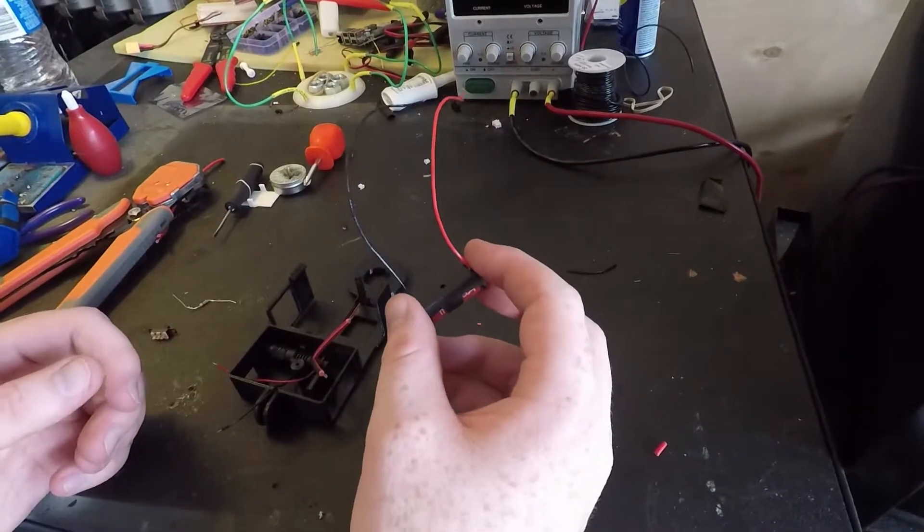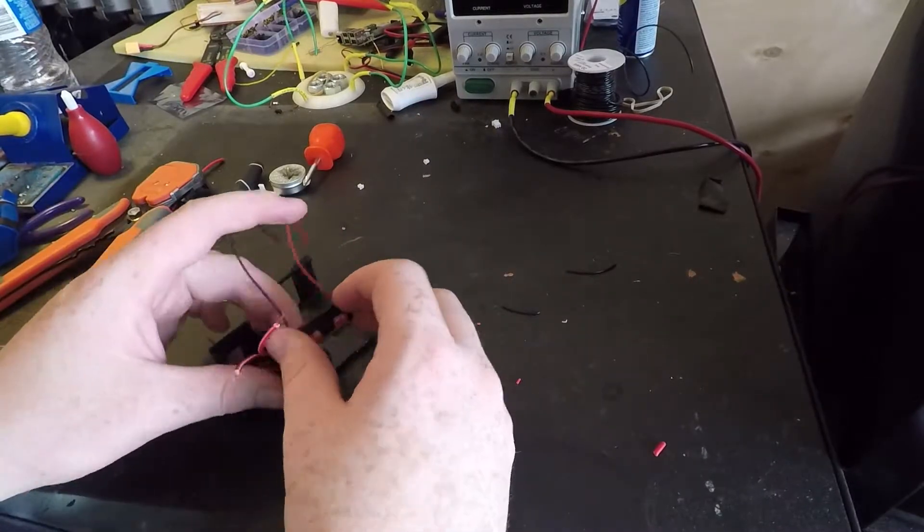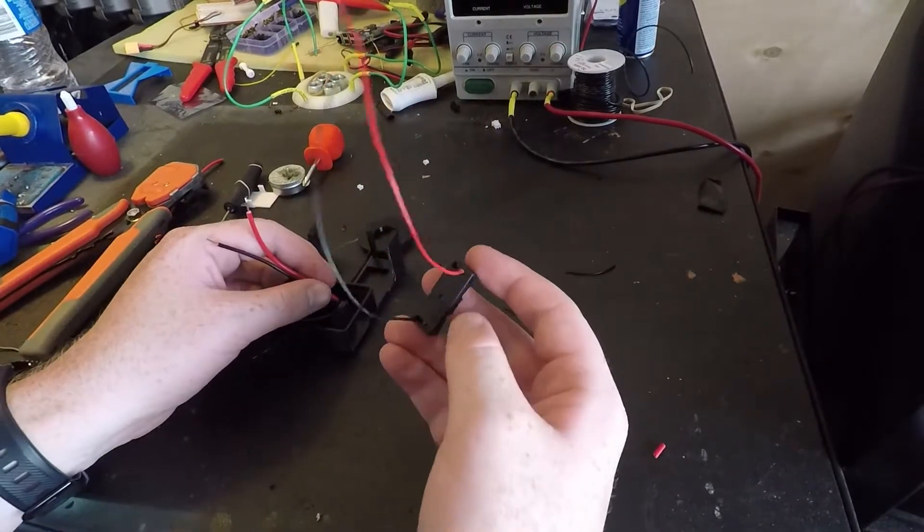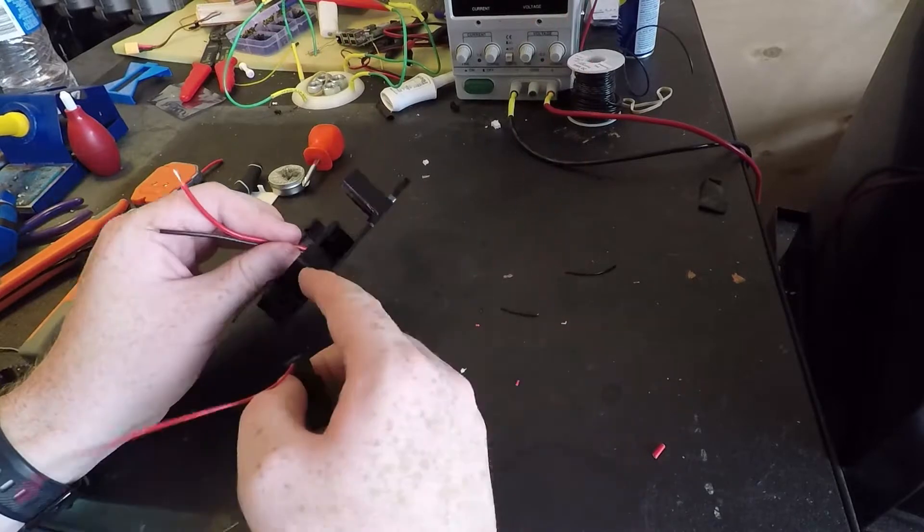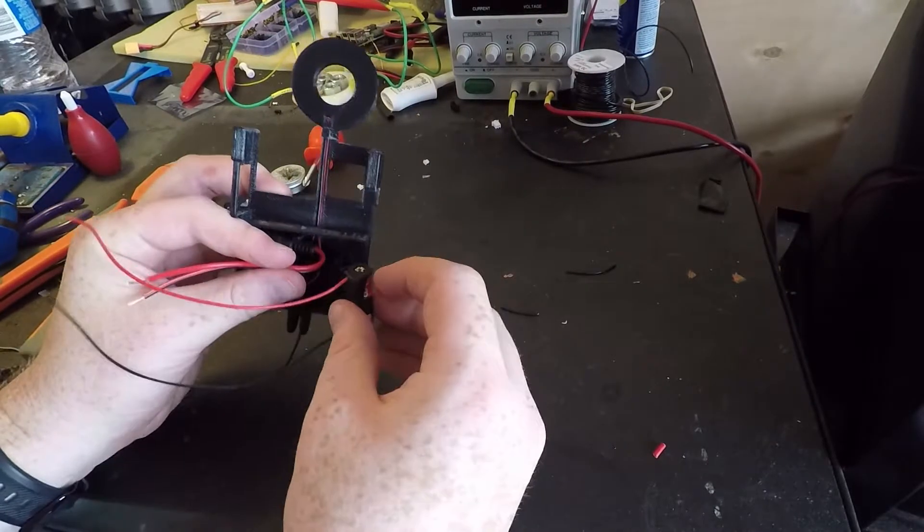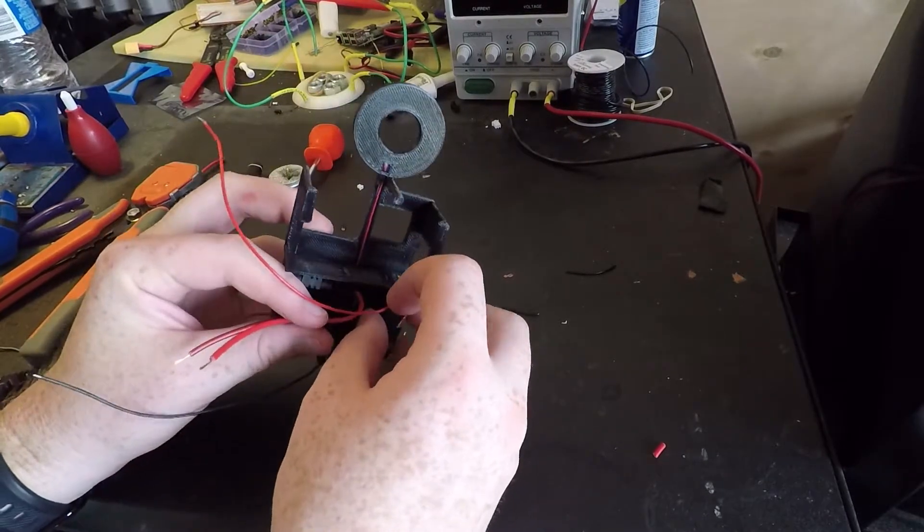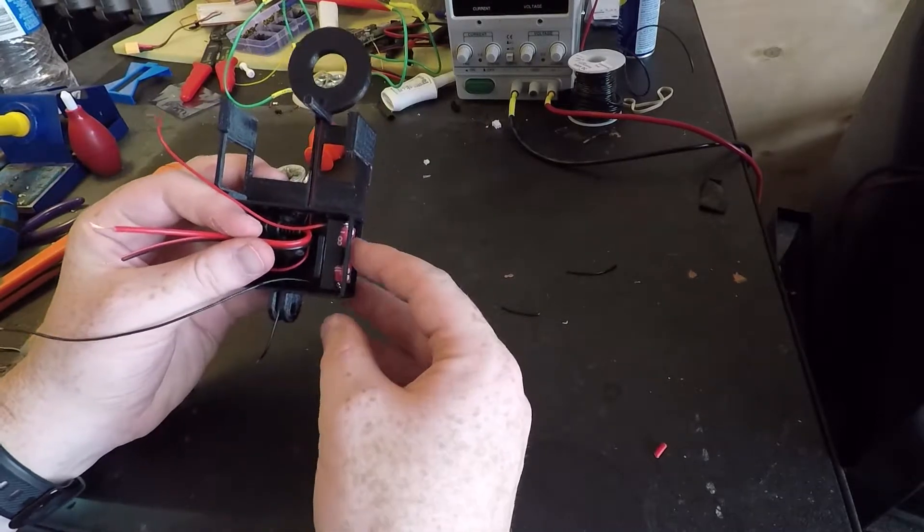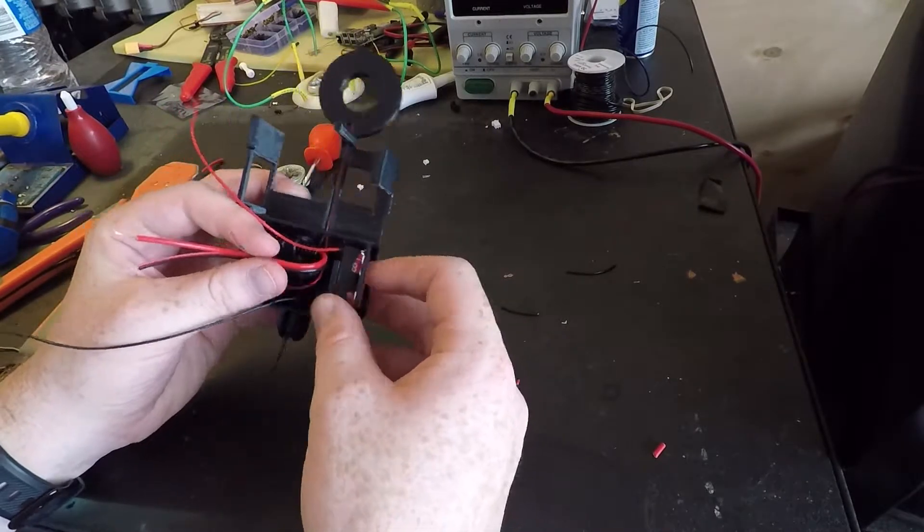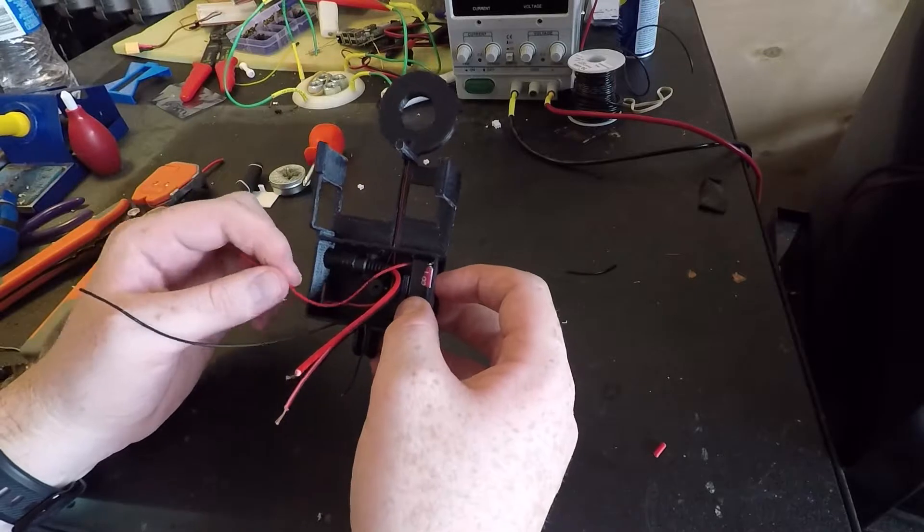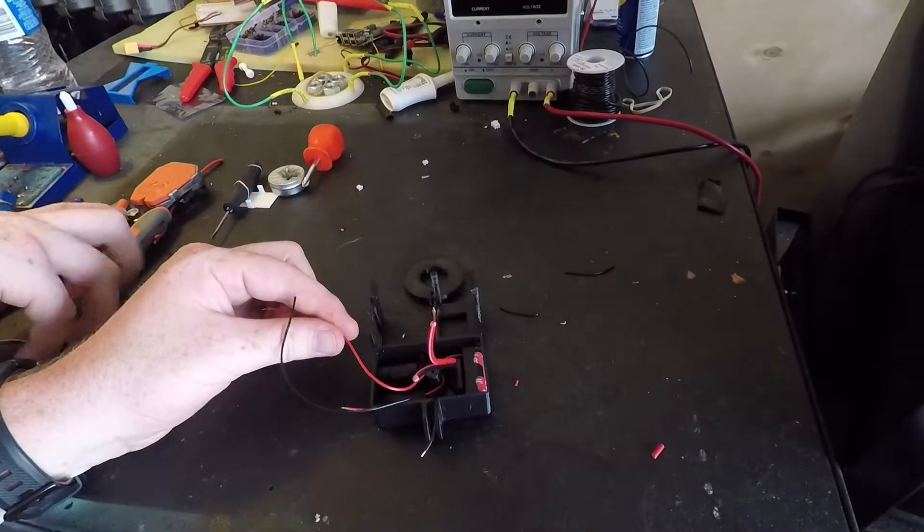Now these wires are really long too. How this is going to work is I'm going to glue this back part to this part. So it'll be glued just like this. But first I'm going to just get my wires right where I want them.